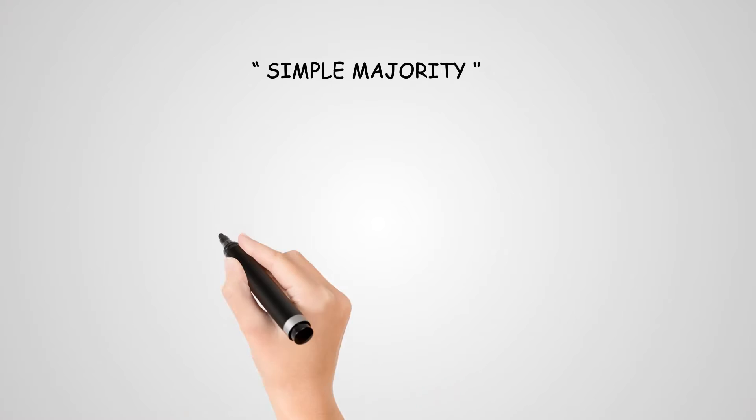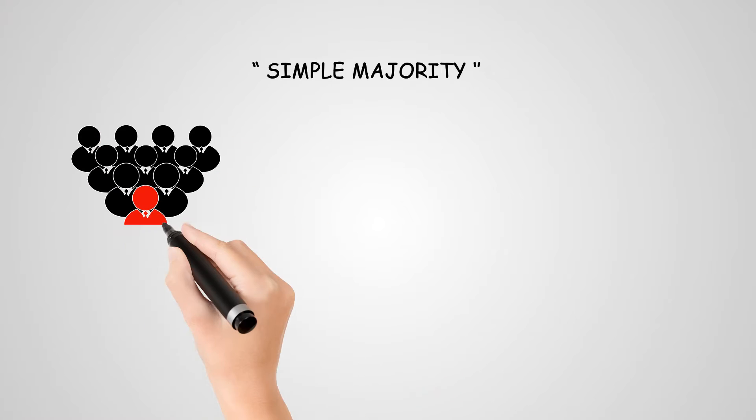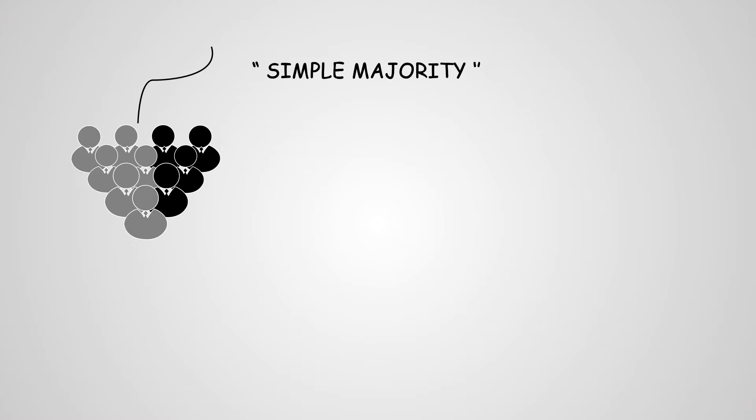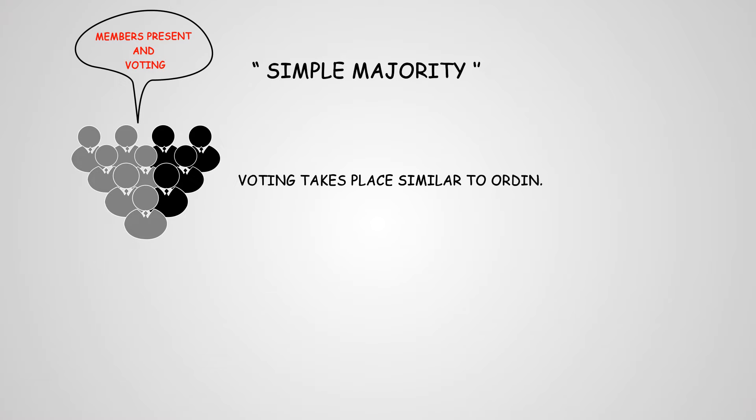Let us look at what is simple majority. This refers to the majority of more than 50% of the members present and voting, and voting takes place similar to ordinary legislative process.